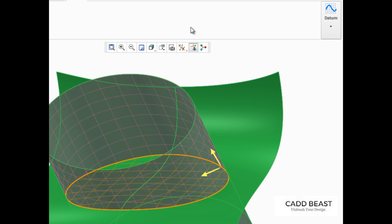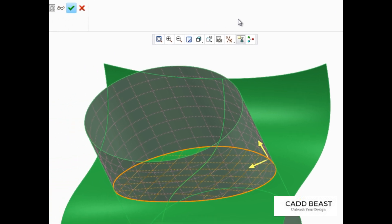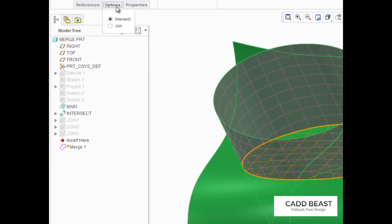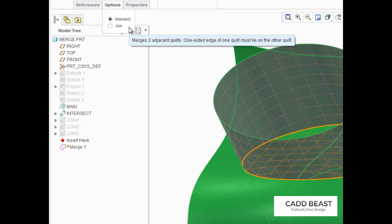If we open the Options tab in the dashboard, we can see that the default Merge option is Intersect. This option is primarily used for intersecting quilts. Join is recommended for merging adjacent quilts when choosing a side to keep isn't required.